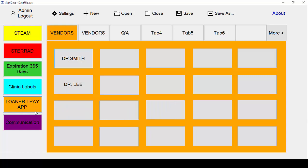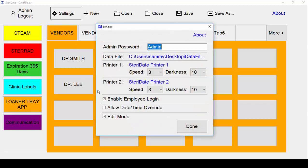Remember, we're still in edit mode, so when you're ready to start printing labels again, click on settings and uncheck the edit mode box.